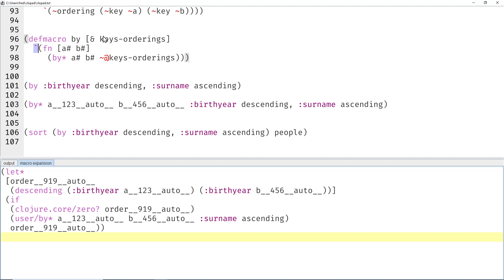And if inside the syntax quote you want to access parameters of the macro, then you need to unquote. And if it's a sequence that you want to splice into the current place without it being an extra sequence, then you use the splicing here.